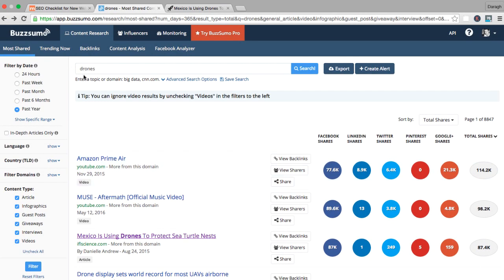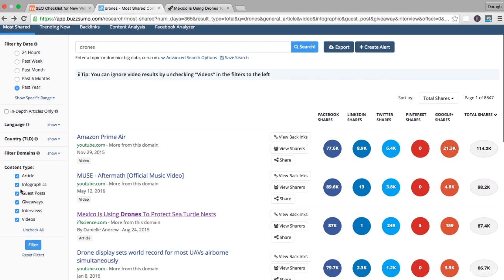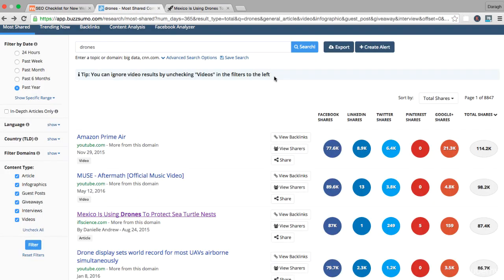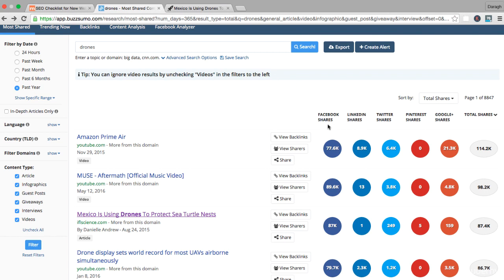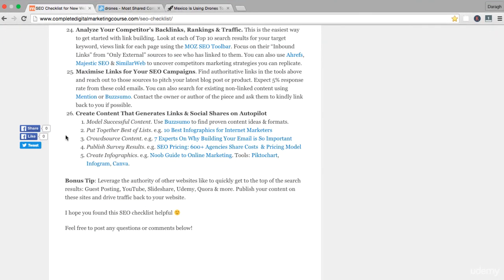That's essentially how the tool works. You can come here to find out the most popular content around a keyword, around a competitor. There's all sorts of filters you can use here. You can look at infographics, guest posts, giveaways, all sorts of different types of content. If you want to model successful content, come into a tool like this and see what is already getting results. If something is already getting results and you do something similar or model on it, then you have a much better chance of getting results yourself.